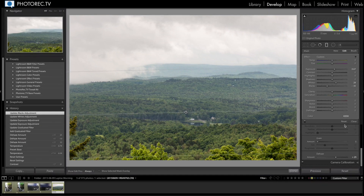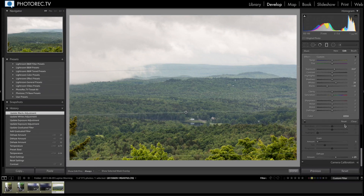Additionally, both Lightroom CC and Lightroom 6 have gotten new camera and lens profile support as well as a host of bug fixes. Are you excited about the Dehaze filter or the localized white and black adjustment sliders? Leave a comment right below — what feature would you like to see next in Lightroom? Thanks so much for watching. Goodbye.